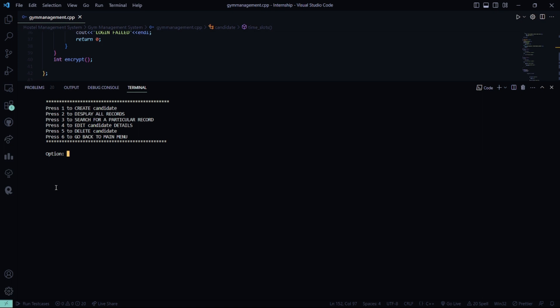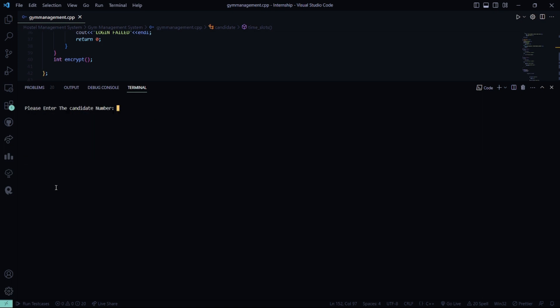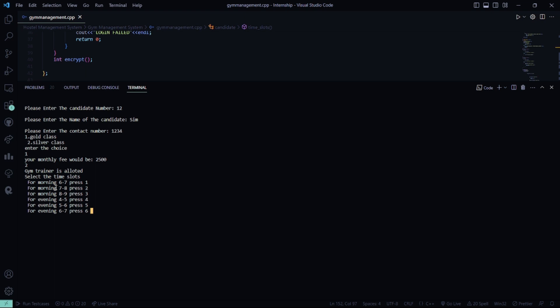Now, what I will do? I will be creating a candidate. Candidate number is 12. Name of the candidate, it says sim. Contact number is random. I will be gold class. Your monthly fee will be 2500 and the gym trainer is allotted.